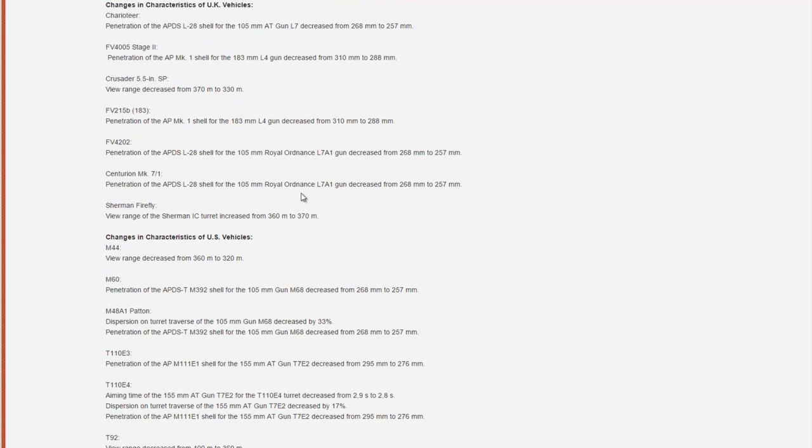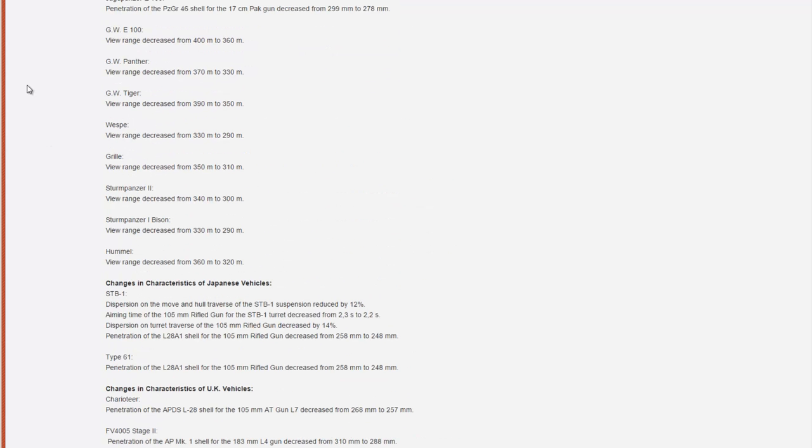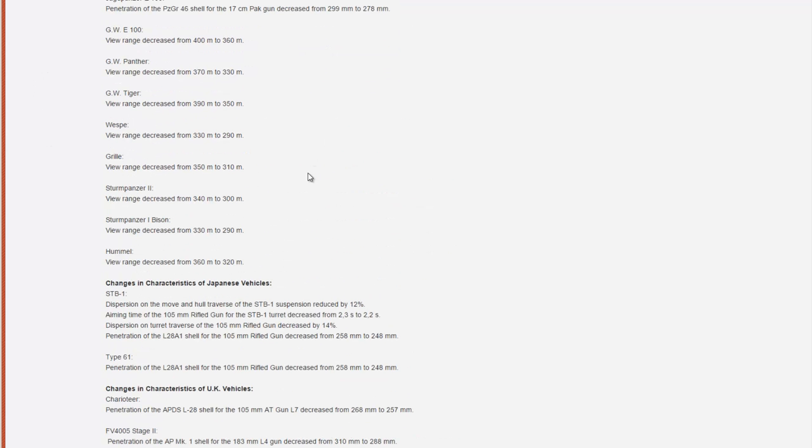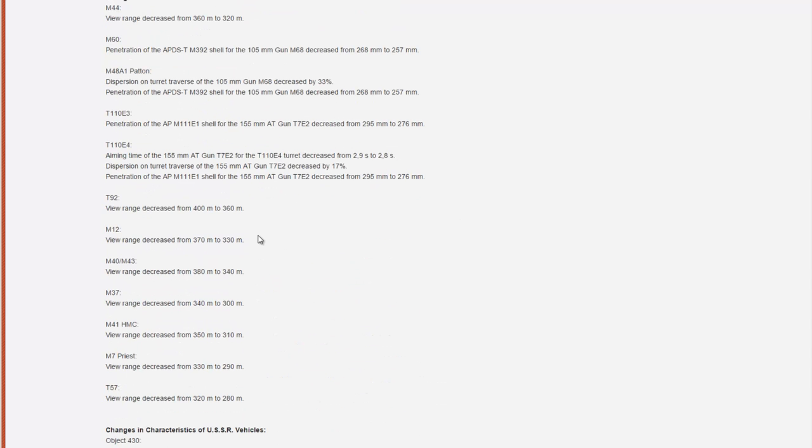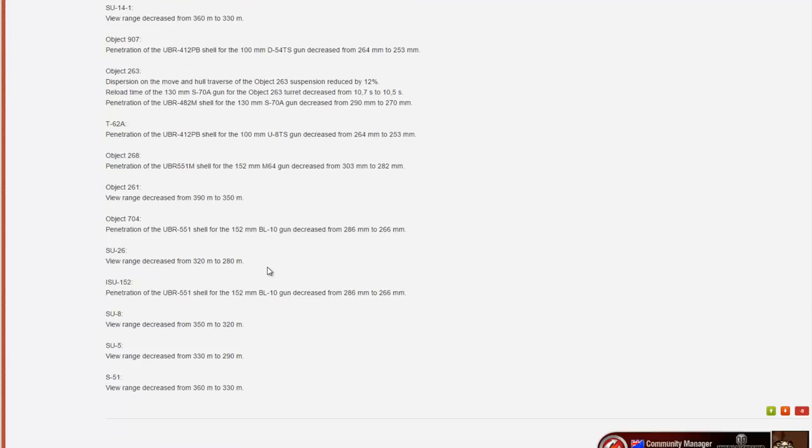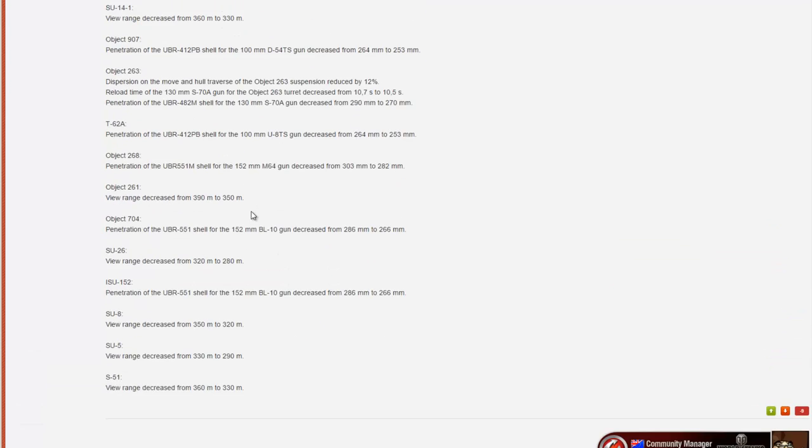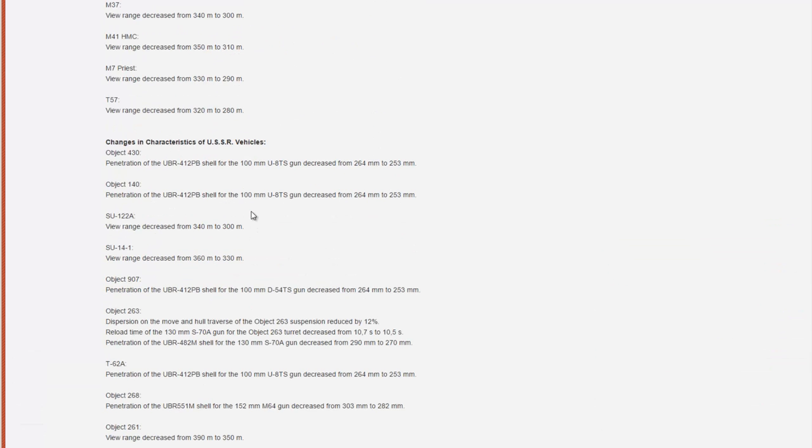Now I'm not going to read them all out to you because there are a lot of them, and obviously if you want to know exactly what's being changed you can go to this forum thread. I'll be posting a link on the screen as well as in the video description, so hit that if you want to read through the detailed patch notes. But I'm just going to give you a rough overview of what's going to change.